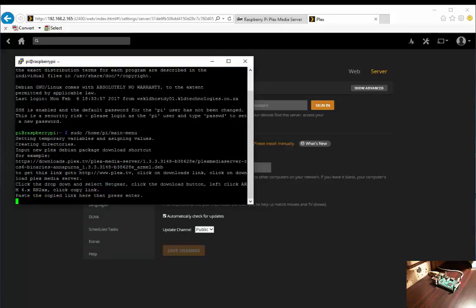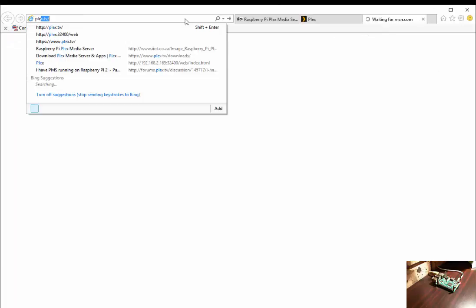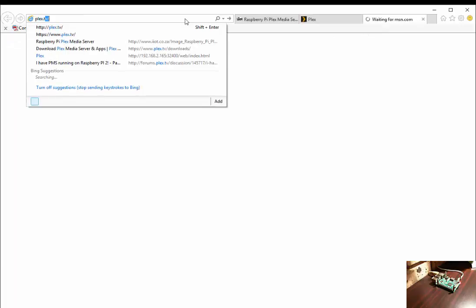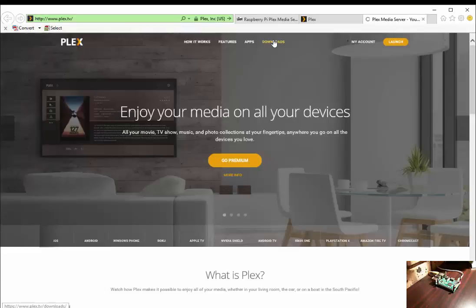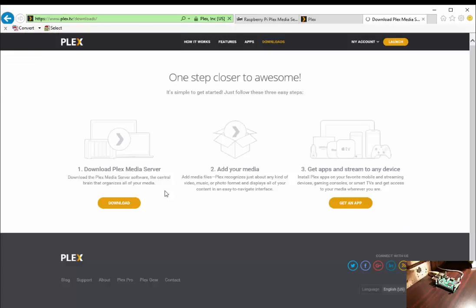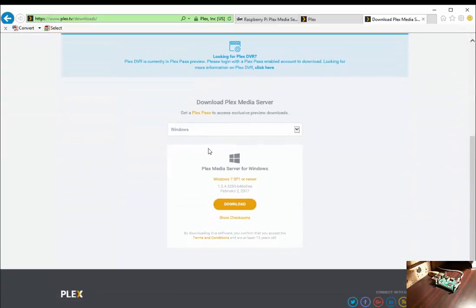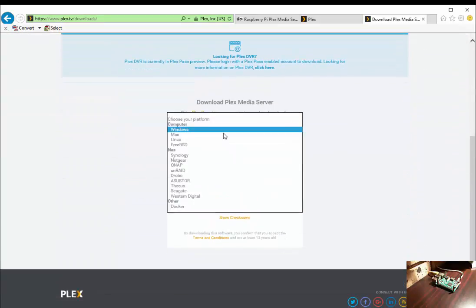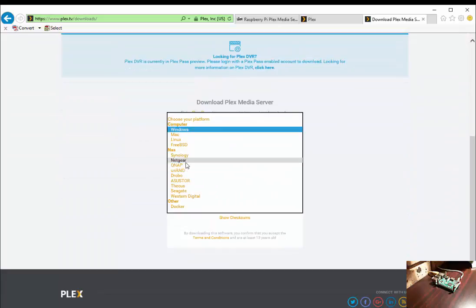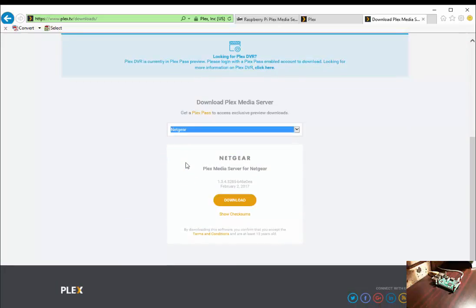It says please copy and paste the link here and press enter. So we go directly over to Plex TV. We click on downloads, then click on download Plex media server. At the top, select Netgear.